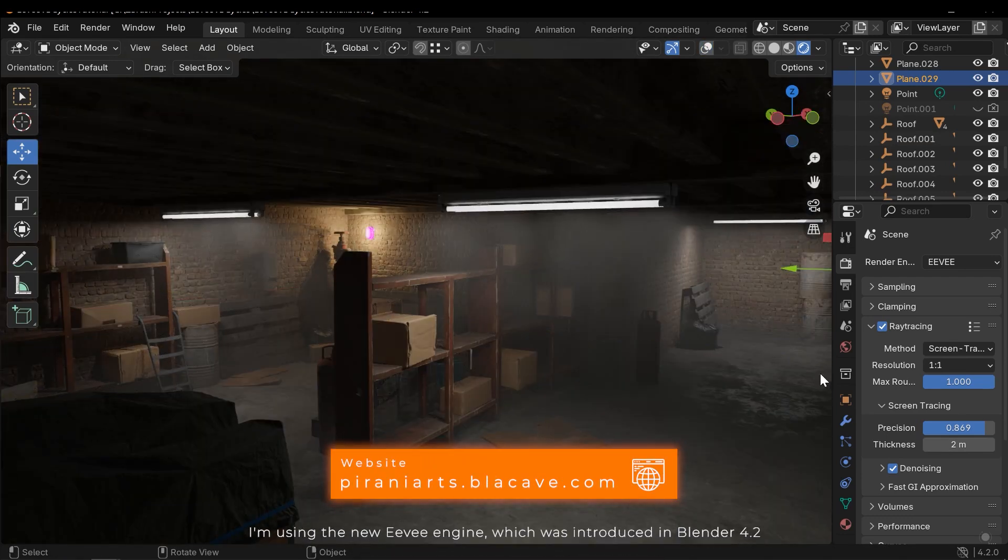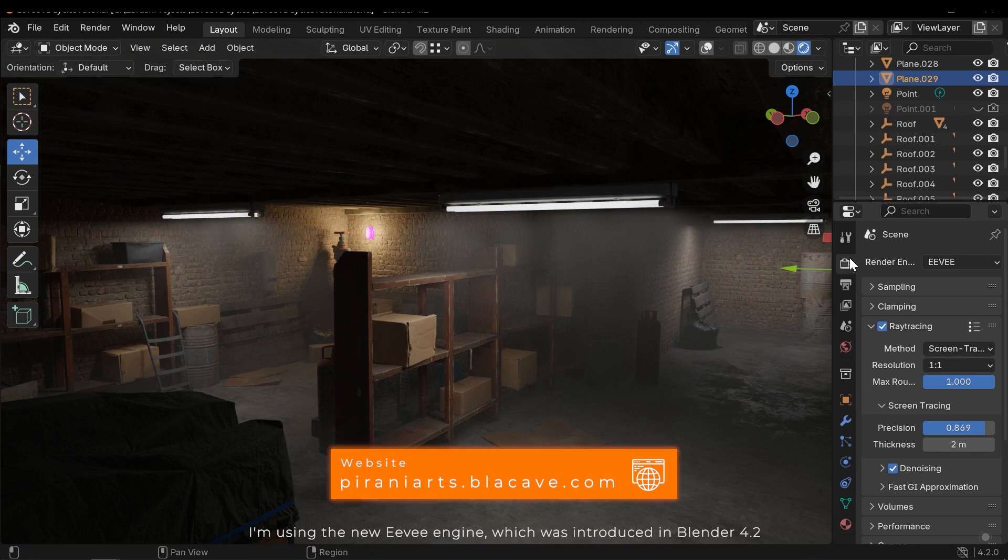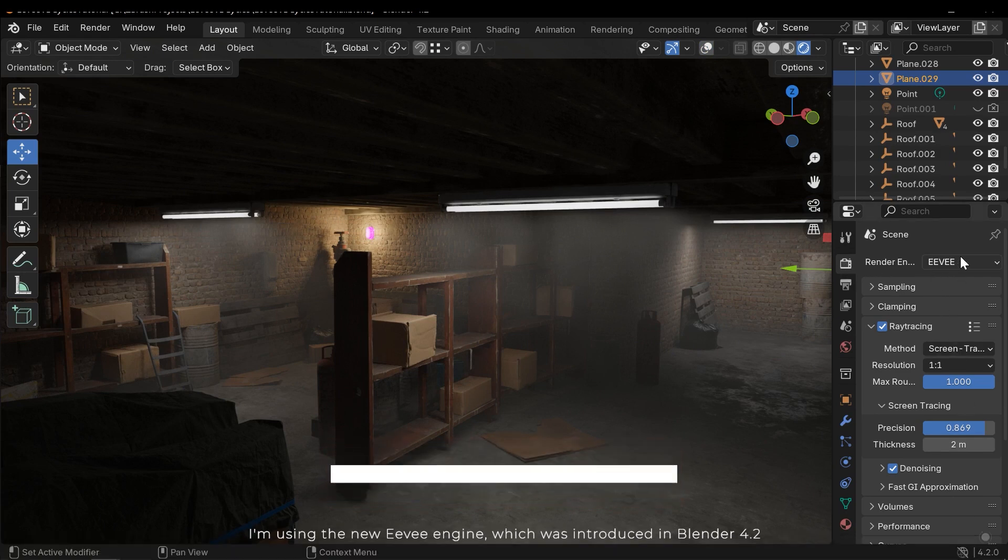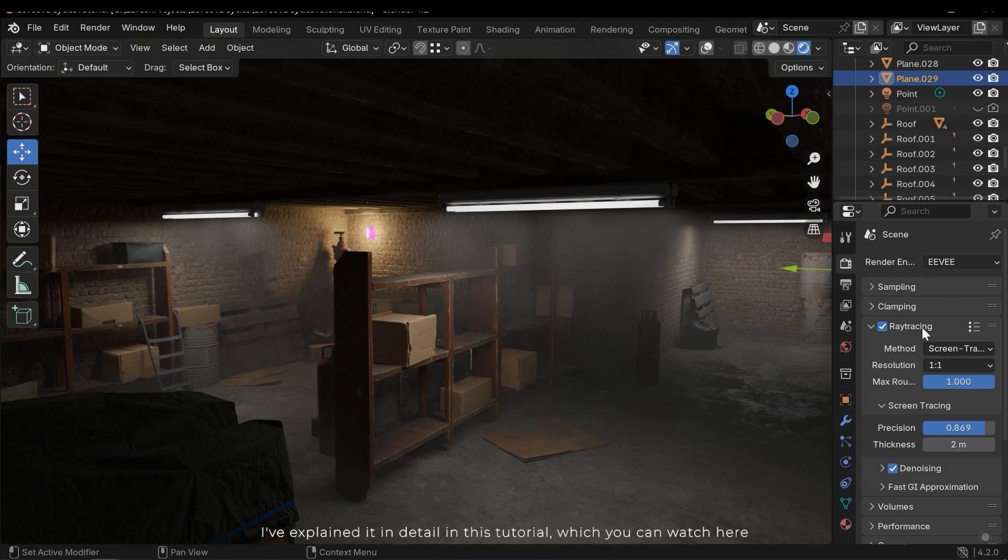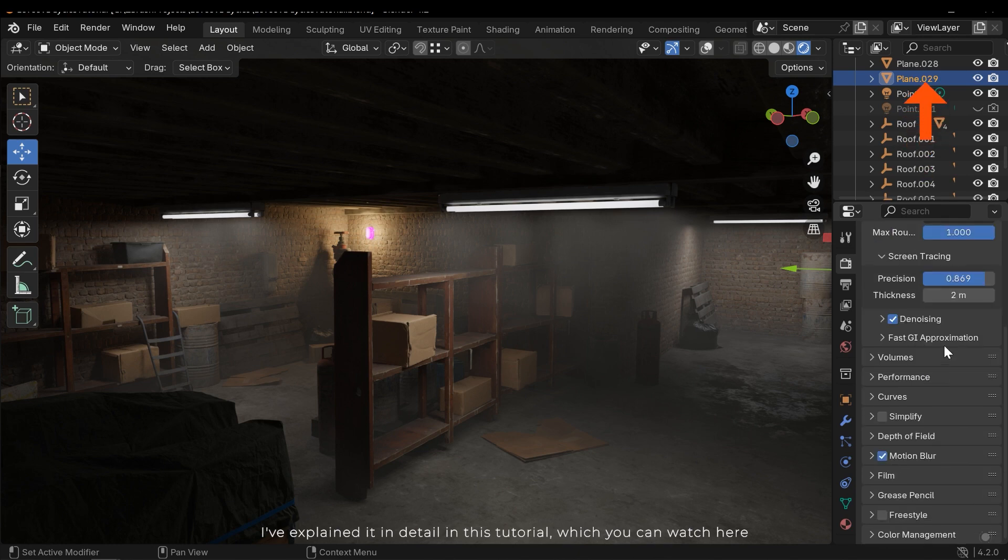I'm using the new EV engine which was introduced in Blender 4.2. I've explained it in detail in this tutorial which you can watch here.